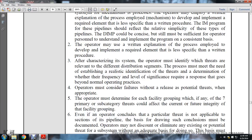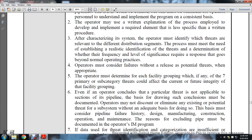After characterizing the system, the operator must identify threats relevant to the current distribution segments. The process must meet the need for establishing realistic identification of threats and determining whether the frequency or level of significance requires a response beyond normal operating procedures. The operator must consider failures with the out-release of potential threats when appropriate. The operator must determine for each facility grouping which of the seven primary subcategory threats could affect the current or future integrity of the facility grouping. Even if the operator concludes a particular threat is not applicable to sections of pipe, the basis for such conclusion must be documented.